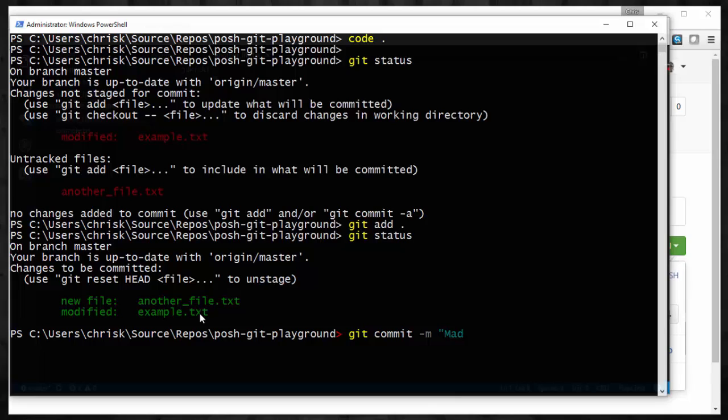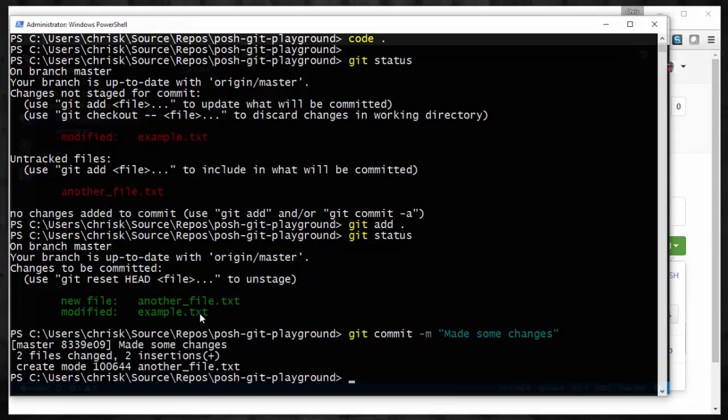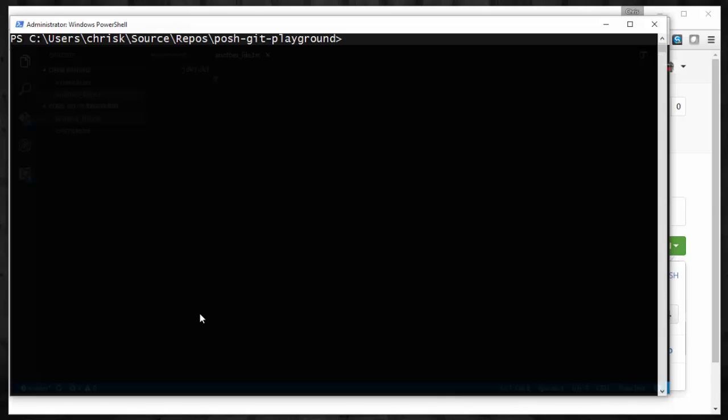So let's go and do that. Just say, made some changes locally, or I guess we don't need to say that, just made some changes. So those are ready to go.